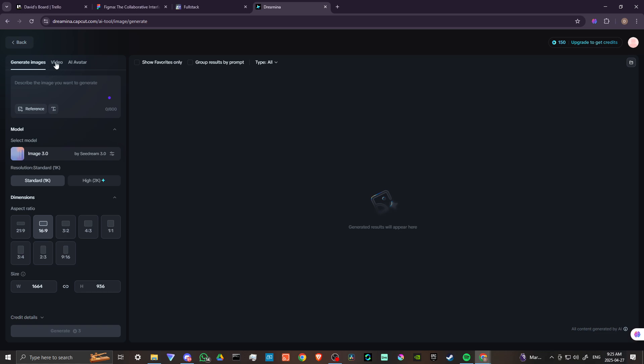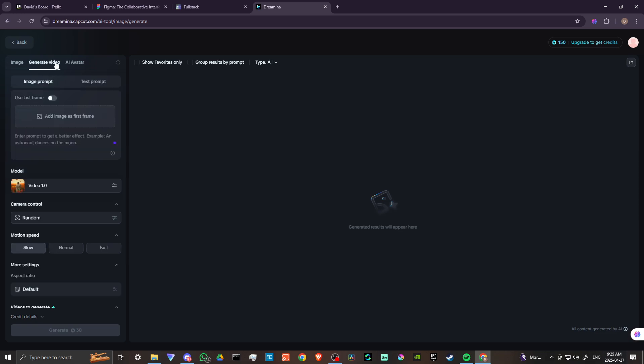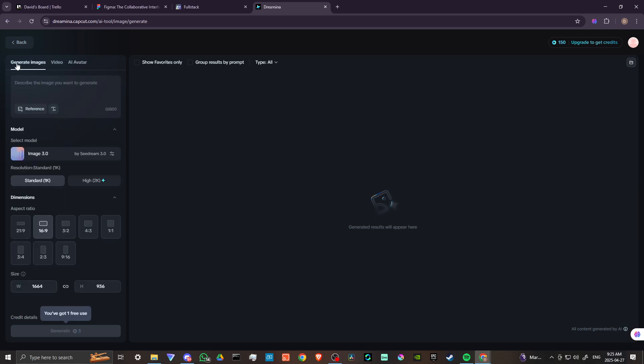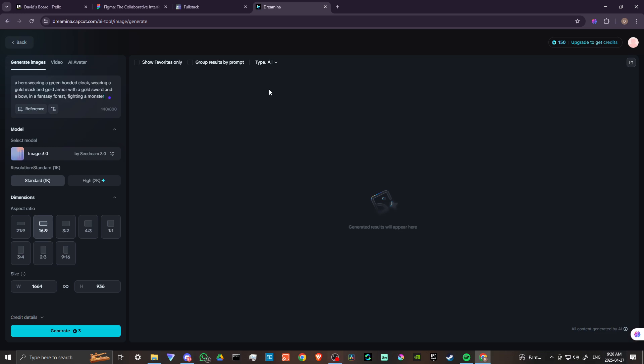We see up here we have the video and we have the AI avatar. So let's go ahead and we'll take this step by step. Okay, so entered in our prompt here. We have an option to upload an image as well if we want to use a reference track and we can also draw text on the image as well. So that's interesting but we'll go ahead and hit generate and we'll see what the results are like.